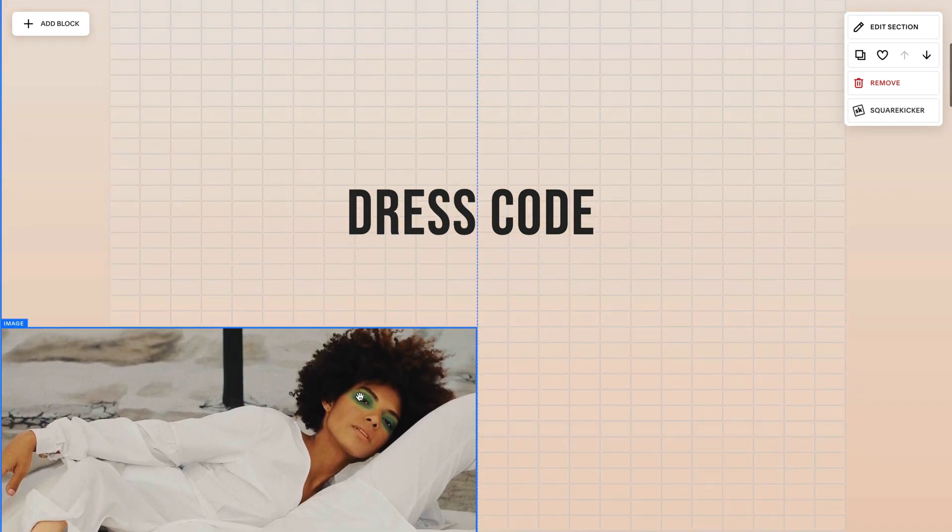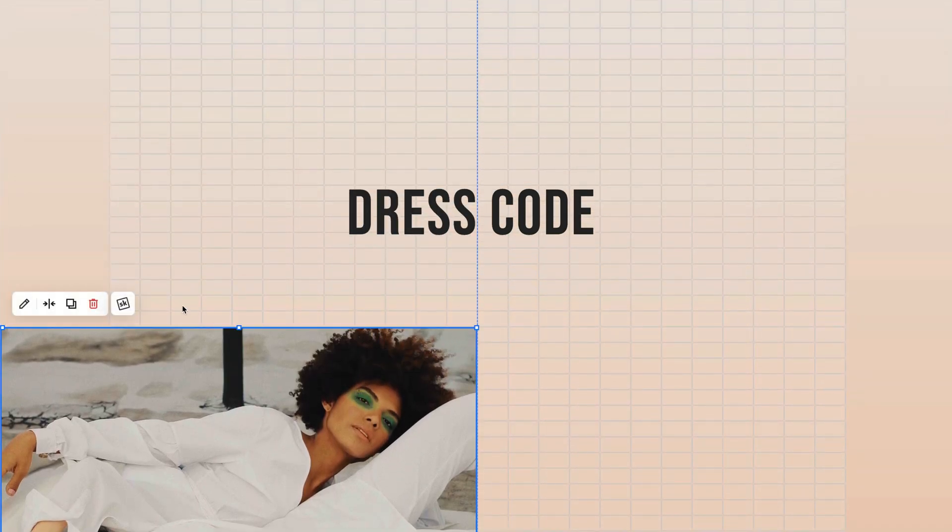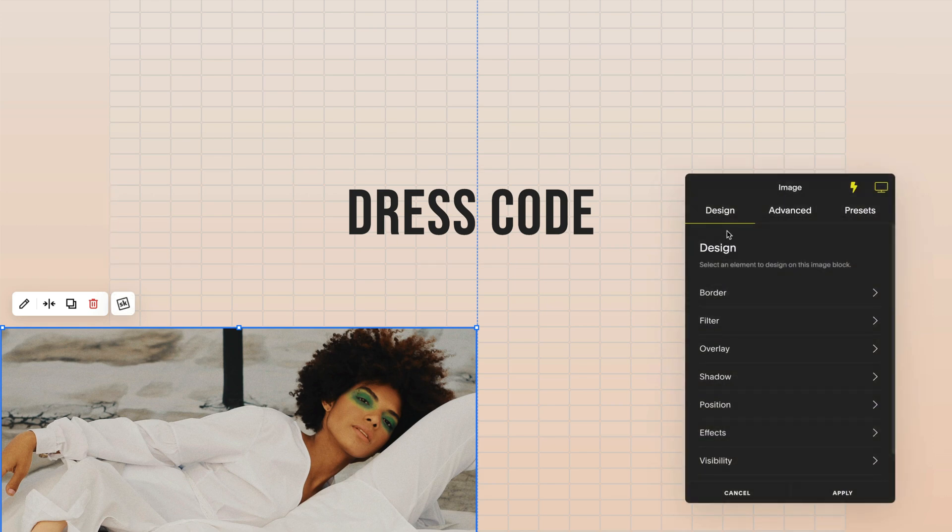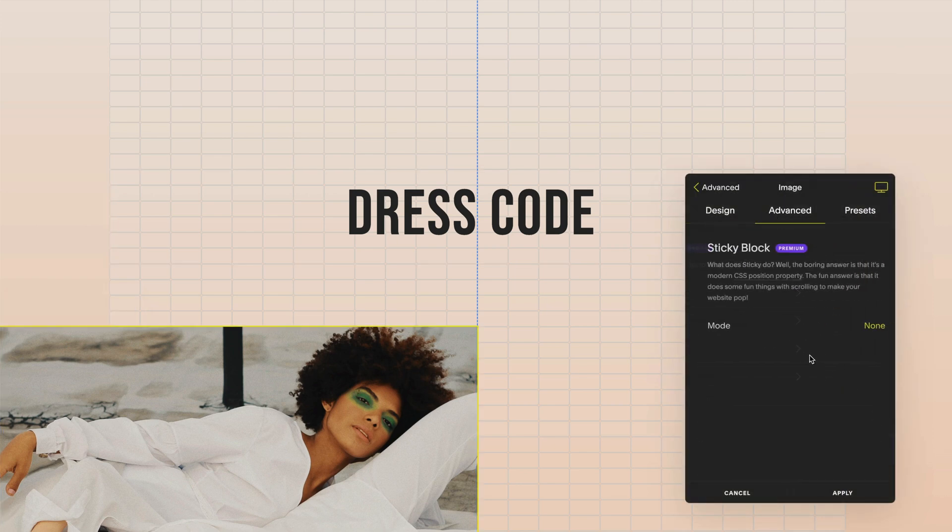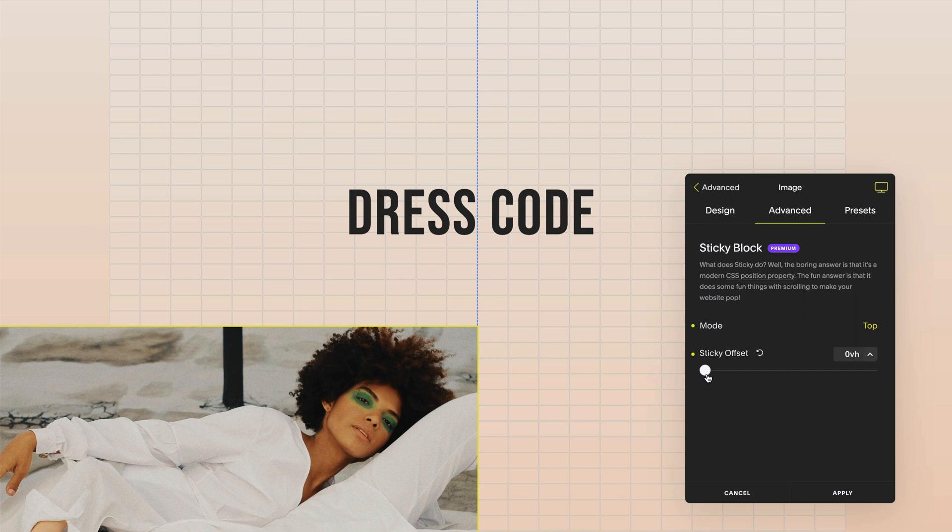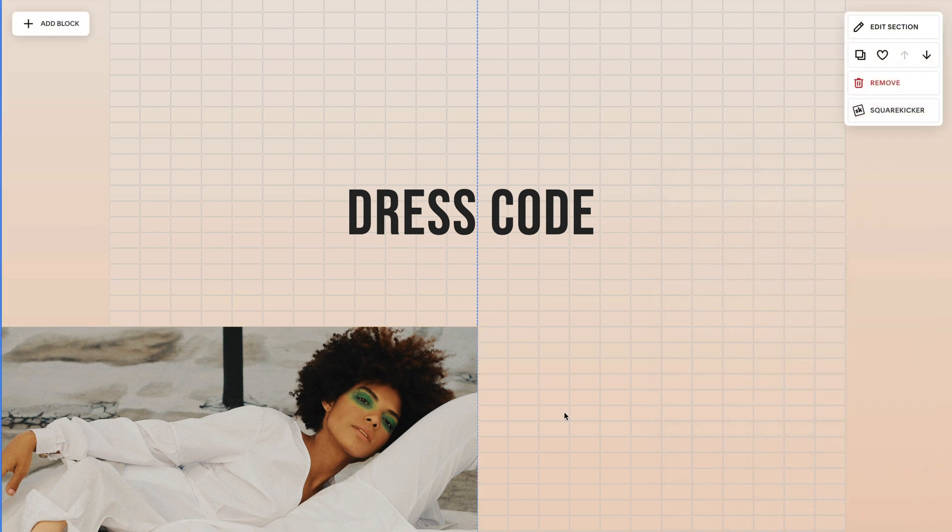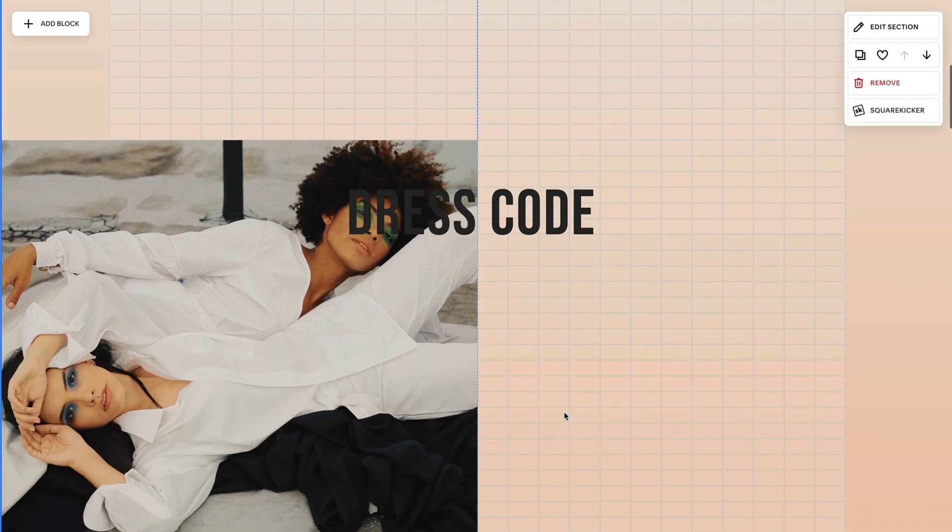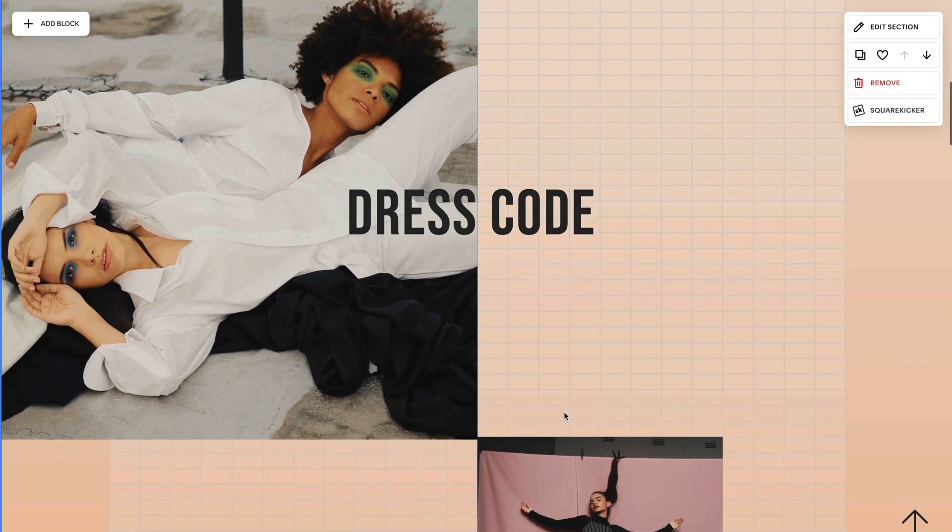The next thing I want to do is select another block and head into sticky and then I'm going to choose top but this time I'm going to select zero because I want this block to stay sticky at the top of the screen.